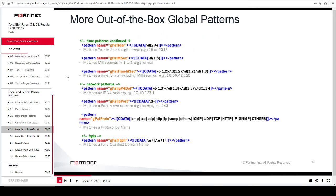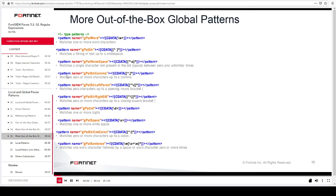This slide shows more out-of-the-box global patterns. For example, the pattern 'gpat_year' will match the year in either two- or four-digit formats, for example '15' or '2015'. Another example is 'gpat_word', whose regex is \w+, which will match one or more word characters.